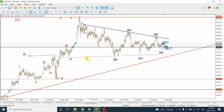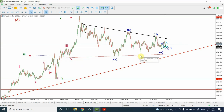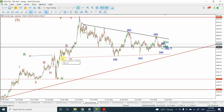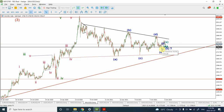As far as the bottoms are concerned, we have seen one, two, three, four, and five bottoms right over here. So I'm expecting that these bottoms will hold, and whether wave E is complete or not, these bottoms are very, very important, and I'm expecting that they're going to hold.